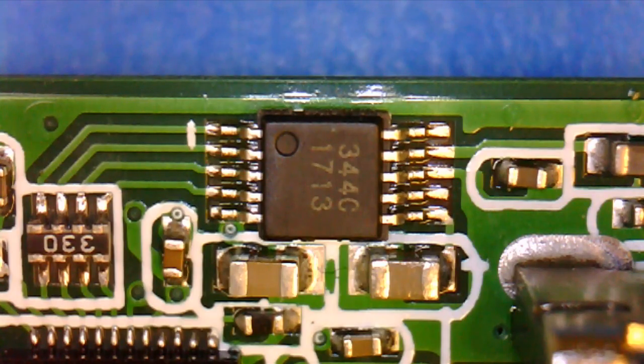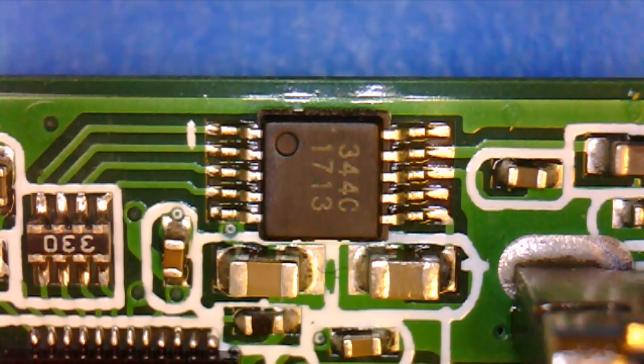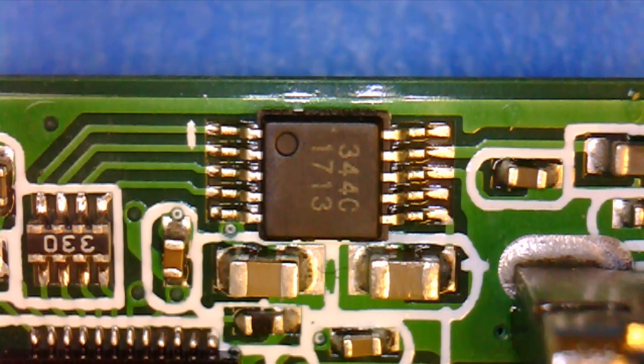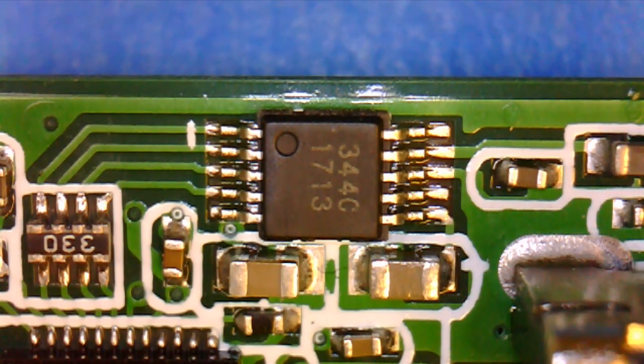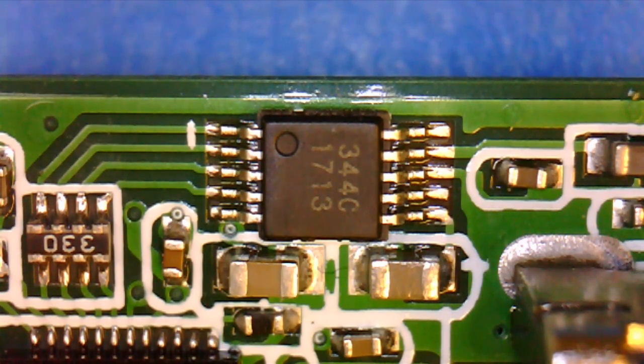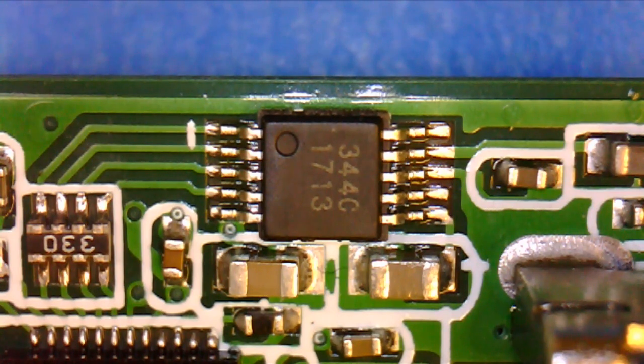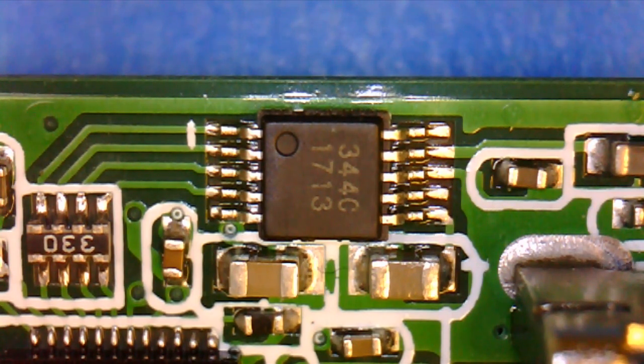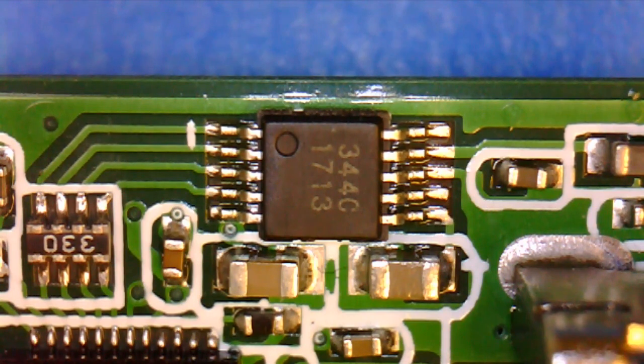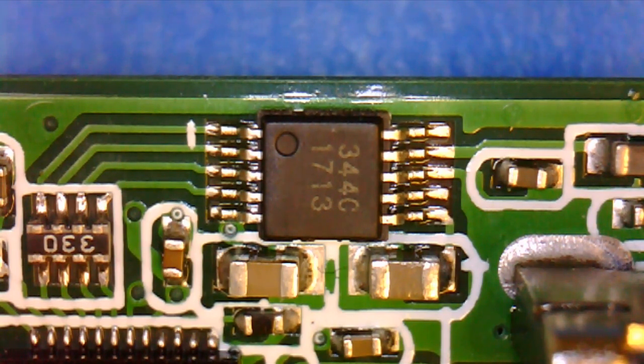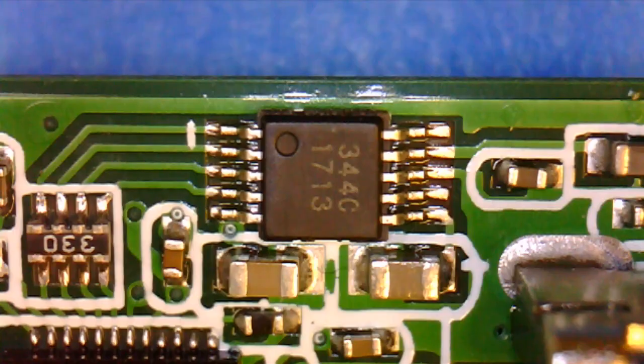So I was wrong about this chip up here that I thought might have been an EPROM. It turns out it's actually a digital to analog converter. This is the stereo digital to analog converter that looks like it's taking the digital audio from the HDMI and converting it to analog audio for the composite video capture chip.